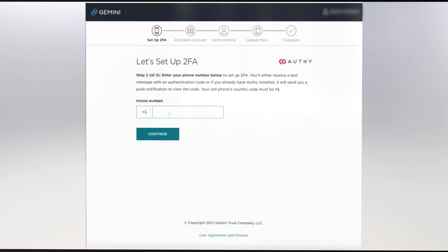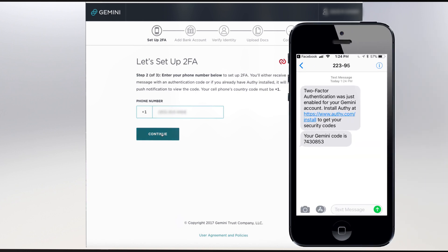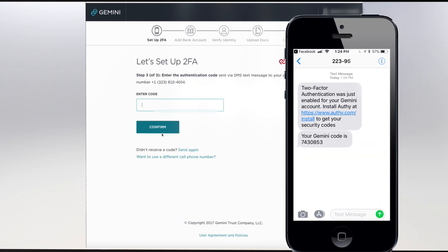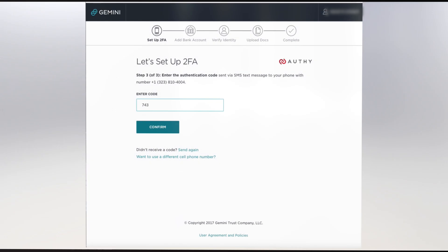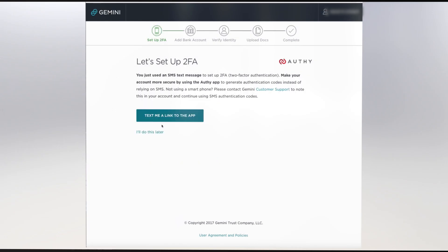On the next field, enter your phone number to have Gemini send a verification code to your phone. Enter the code in the verification window, and your phone is now verified to your account.